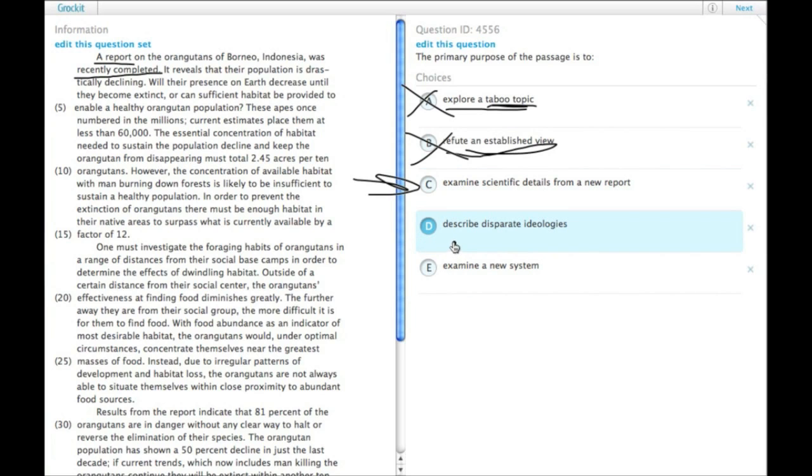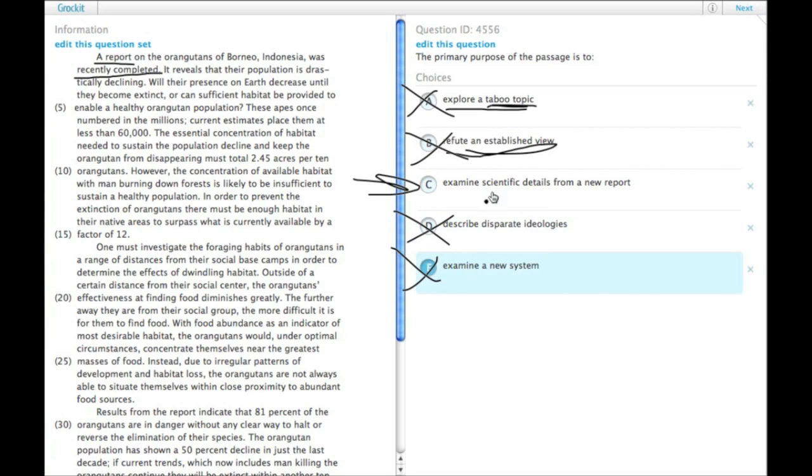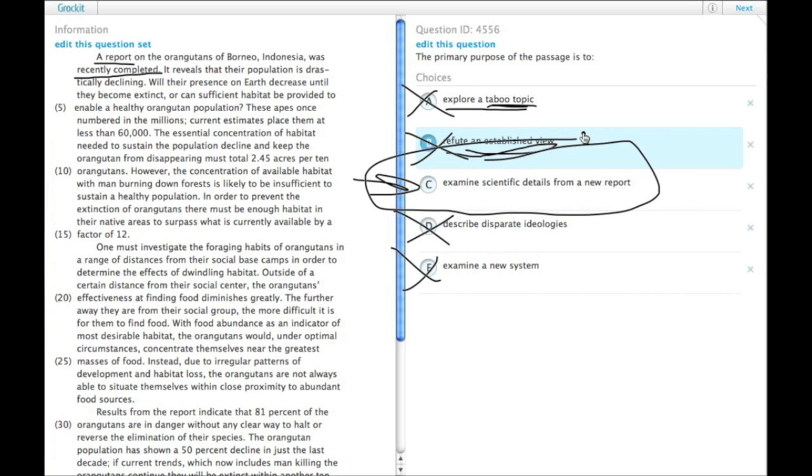D says, describe disparate ideologies. That definitely doesn't happen. And E, examine a new system, which also doesn't happen. So really, it is all about the findings of the new report, choice C.